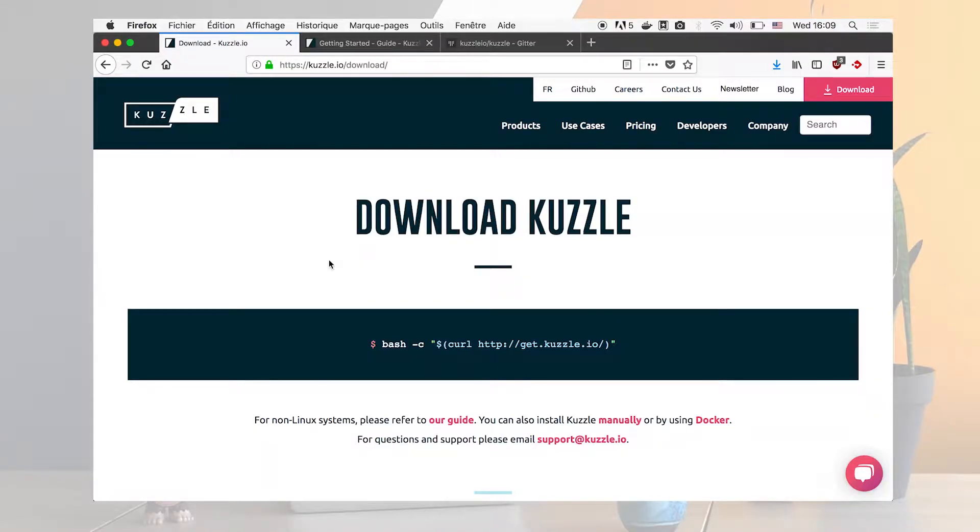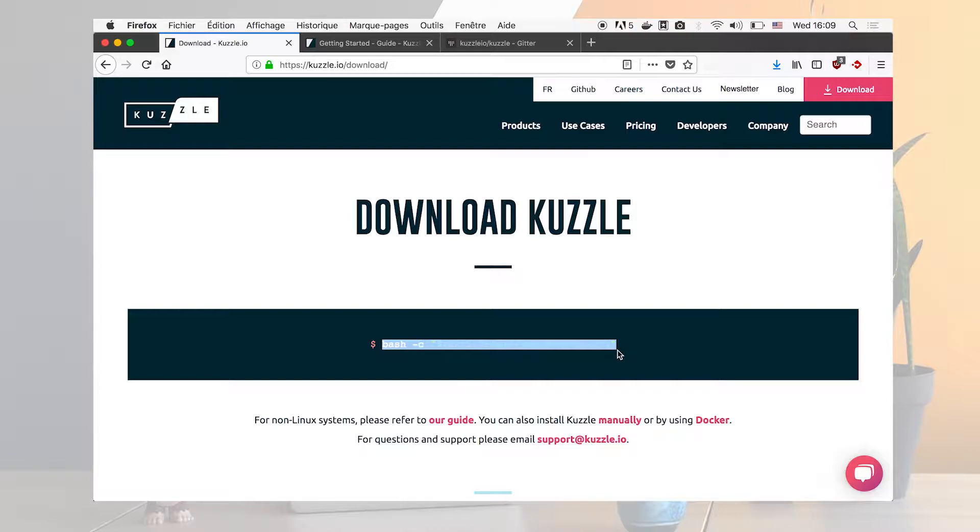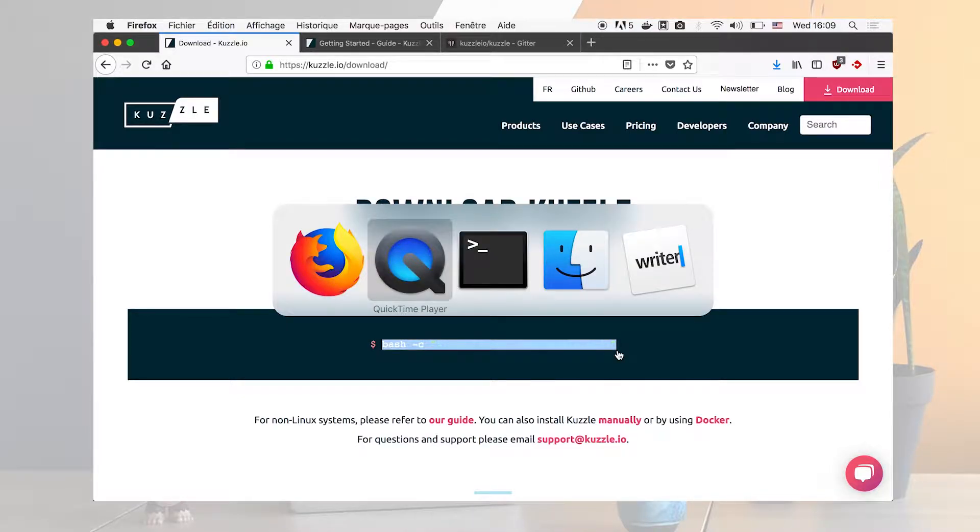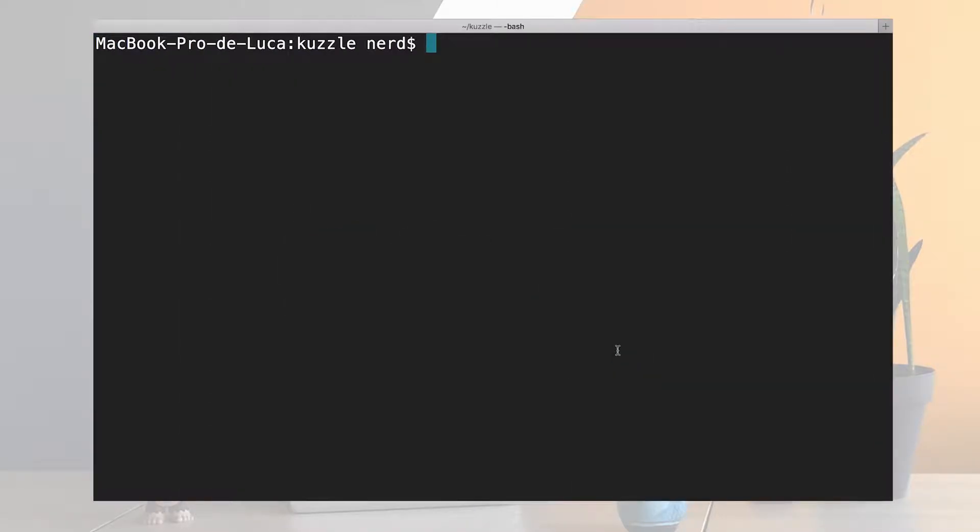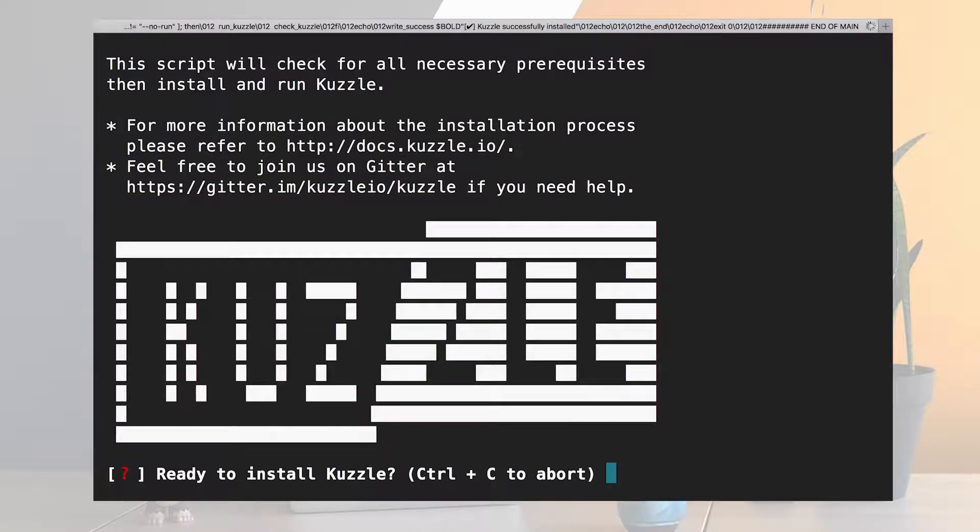So I am on Kuzzle.io download and I see this tiny little comment here I can copy and paste it in my console and there we go.